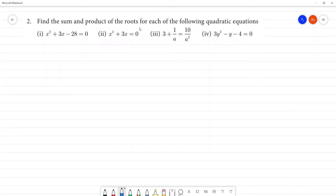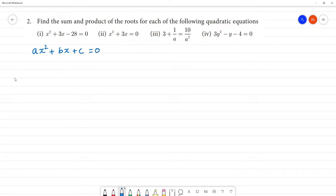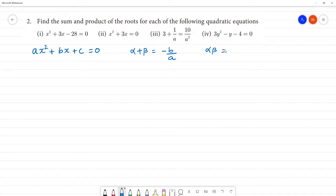Find the sum and product of the roots for each of the following quadratic equations. The quadratic equation in general form is x squared plus bx plus c equals 0. The formula for sum of the roots is alpha plus beta, which equals minus b by a. The product of the roots, alpha times beta, equals c by a.